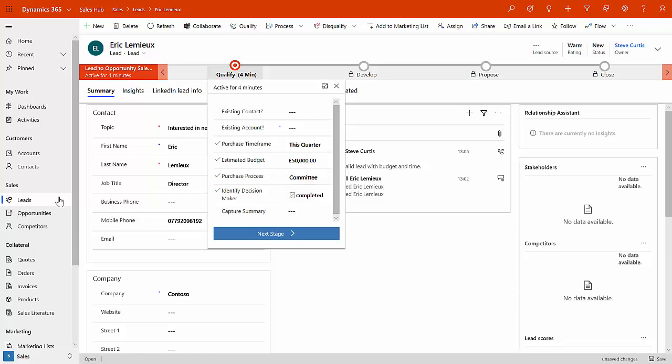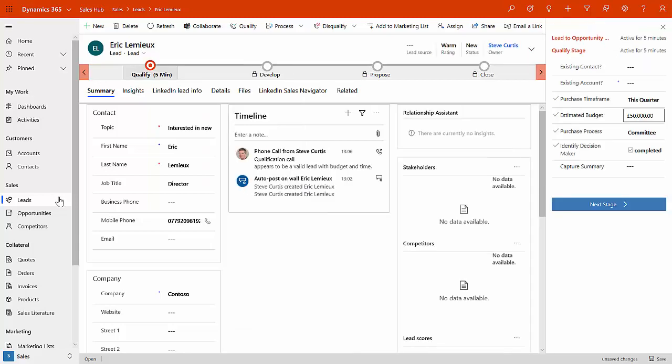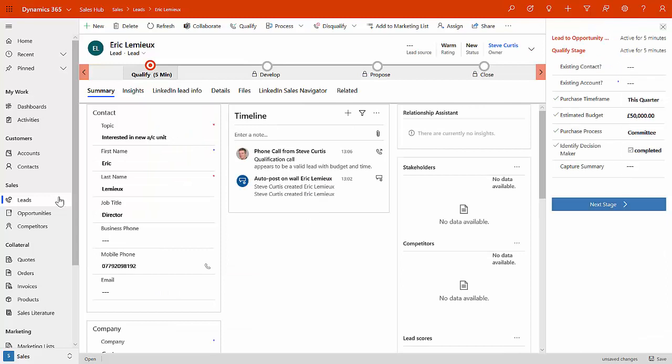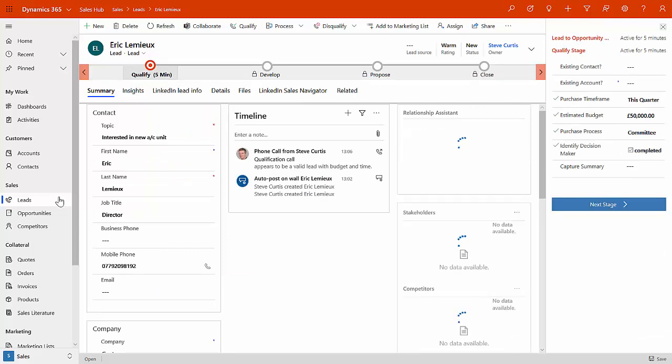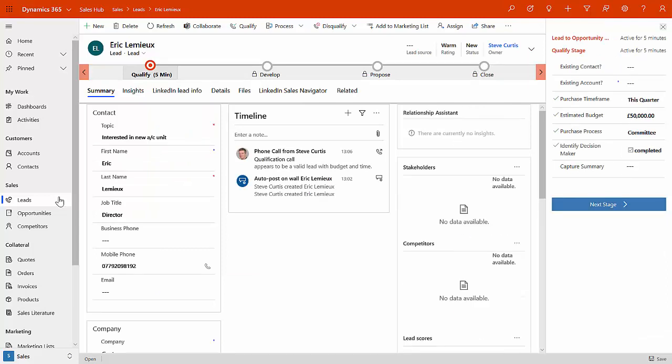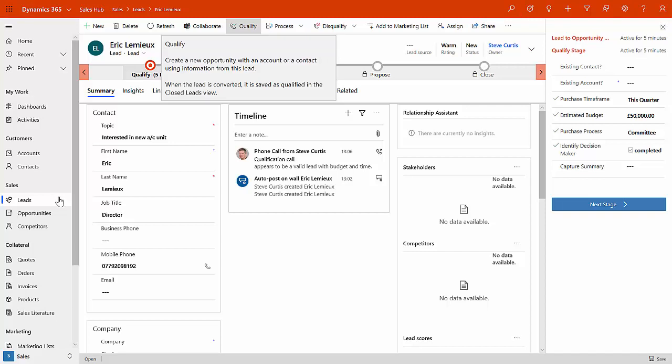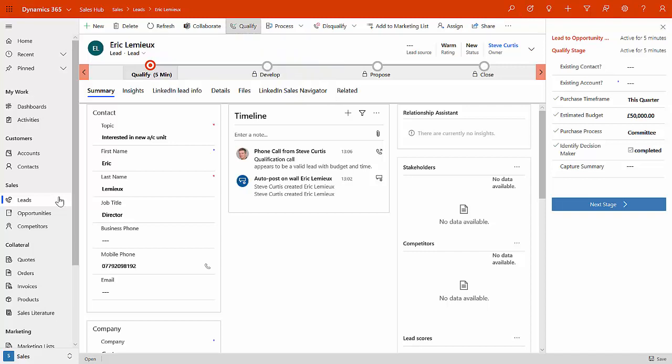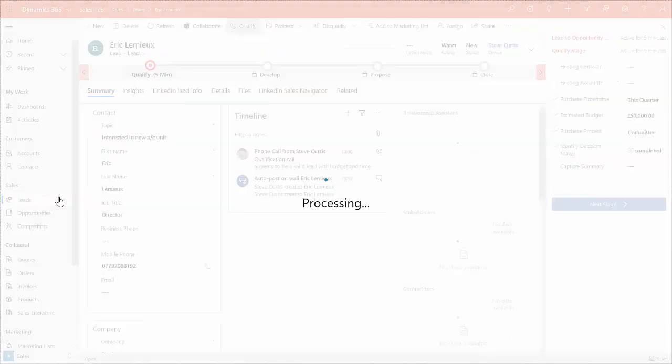You can change the critical pieces of information that you capture. And this is part of the configurability. And against each of these stages, you can take this and you can pin it over on this side. So you can work through it at your leisure and you can expand this out and capture that information as needed. So once you've done that and you're ready to go through to qualify stage, it's a pretty simple process to qualify this to an opportunity.